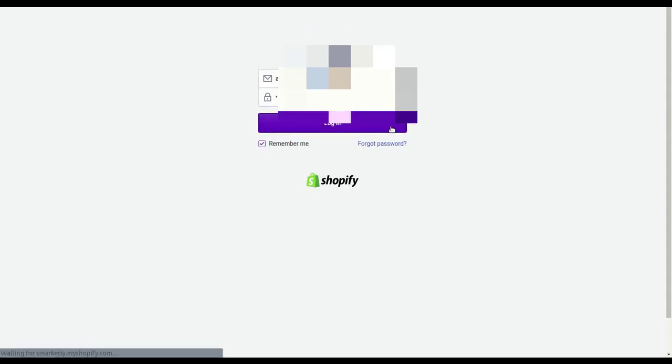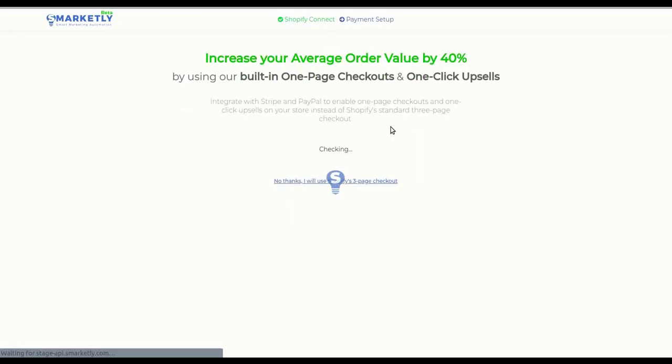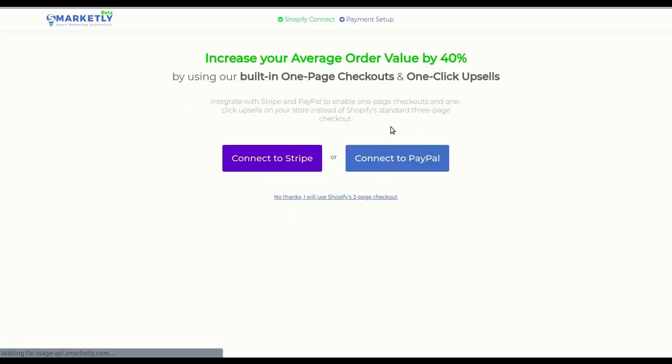Enter your Shopify credentials in the login form and click Login. If you have already integrated with Shopify before, this step will be skipped and you will get redirected directly to Payment Setup, which is the step you see now.